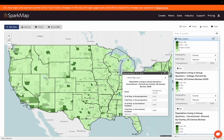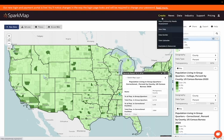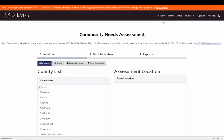These map layers are always available for free on SparkMap in the map room, but I want to dive a little bit more into this population living in group quarters layer in our community needs assessment. So I am going to navigate to that by hovering over create new community needs assessment. And let's create a new community needs assessment for Cook County, Illinois.